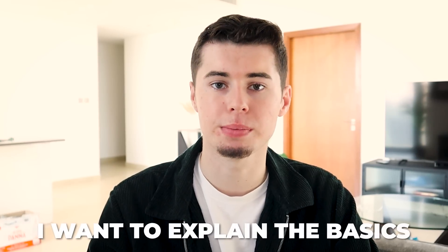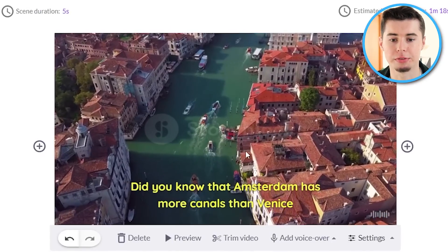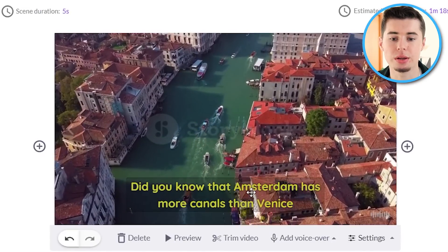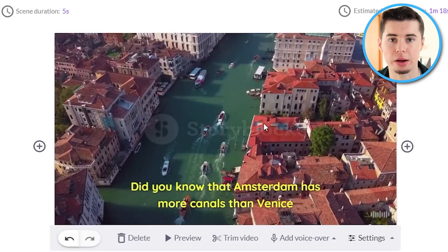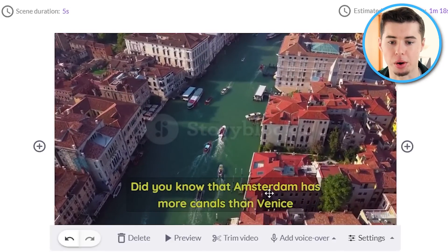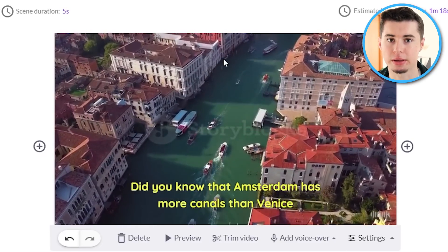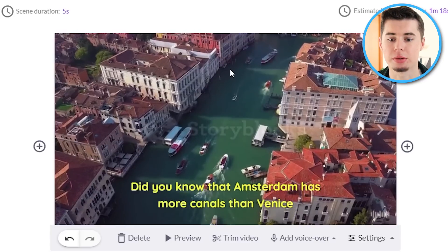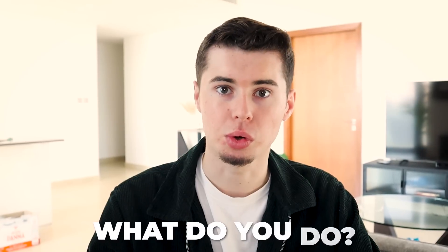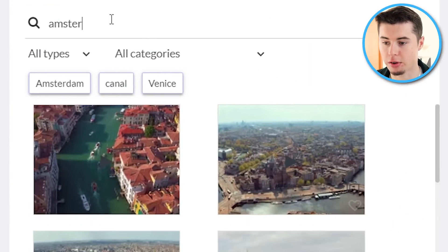Starting off with scene number one — on the left you'll see your script, on the right you'll see the video that is automatically generated. The way it works is that Pic3 reads the script and puts a clip in the background that matches what is being talked about at that specific part. Here I'm talking about Venice, so it puts a clip of Venice in the background.